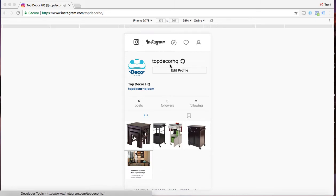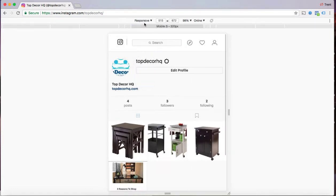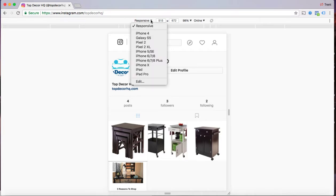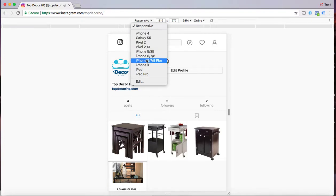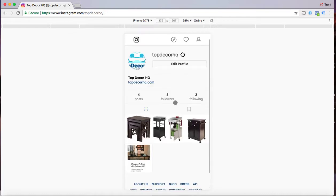and then all you've got to do is come up here to the top where you'll see here that it might say responsive. If it does say responsive then change it to a version of an iPhone or a phone version that you like. So I'm just going to choose iPhone 6, 7 or 8. And then once you do that